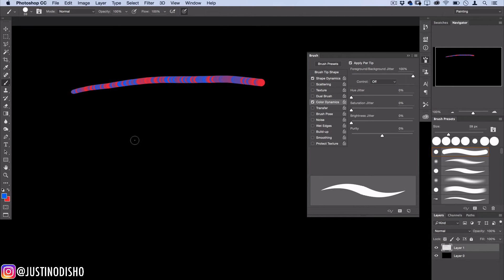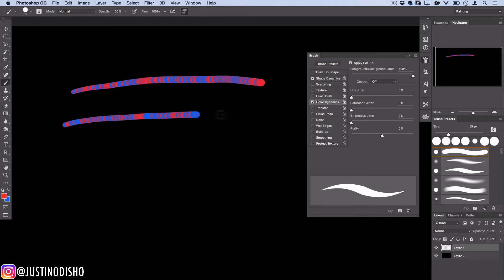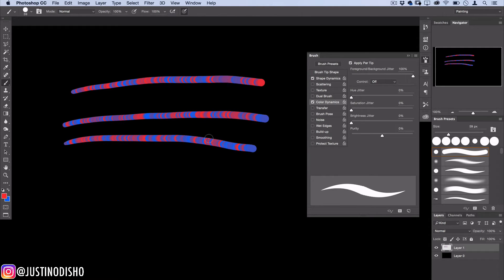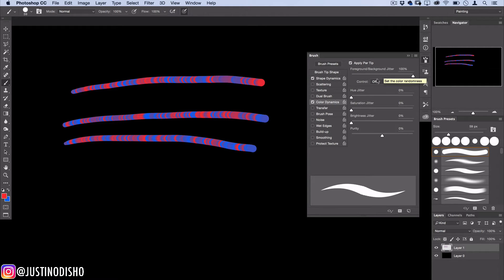So now it no longer matters if red is my foreground color or blue is my foreground color, the line is going to look the same. So that's the foreground jitter and background jitter strength.